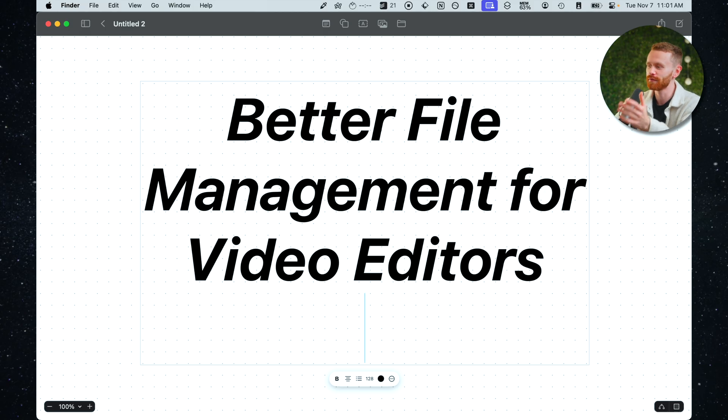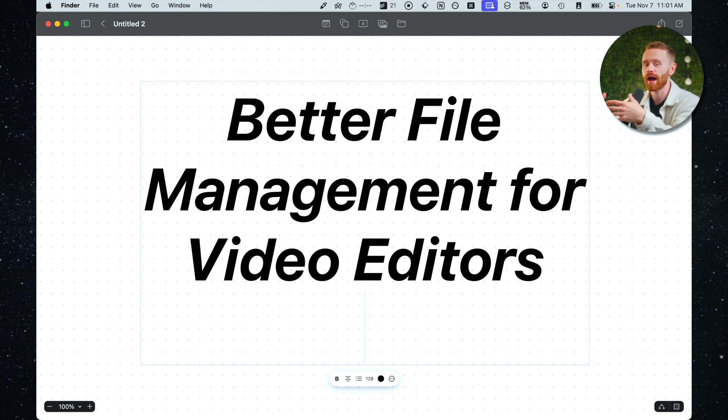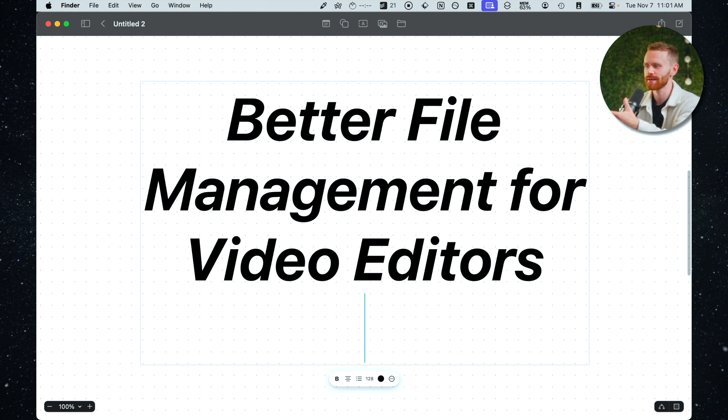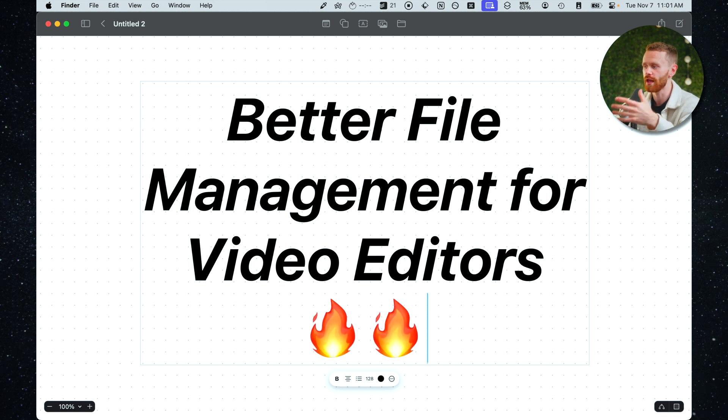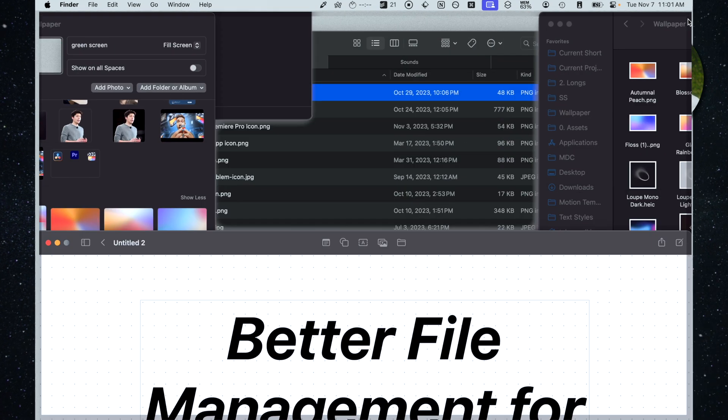Thank you for the handoff Dylan and welcome everybody. Great to meet you. Today we are going to be focusing a lot on file management tricks and tips within our Mac that we can use not only for video editing but for everyday use.